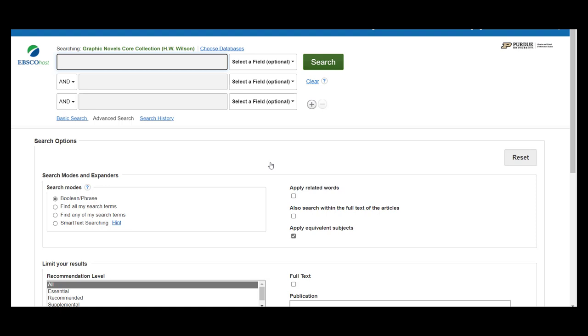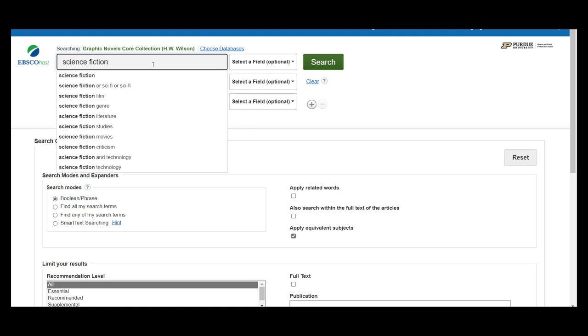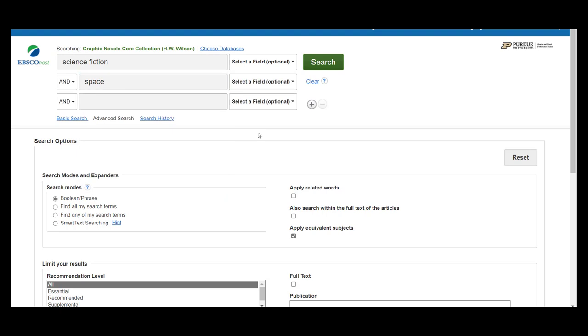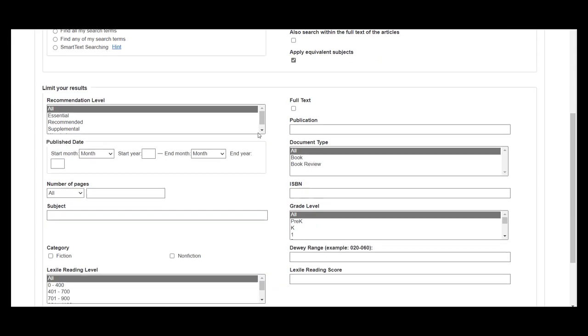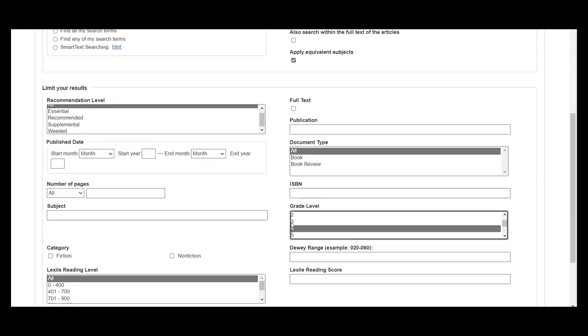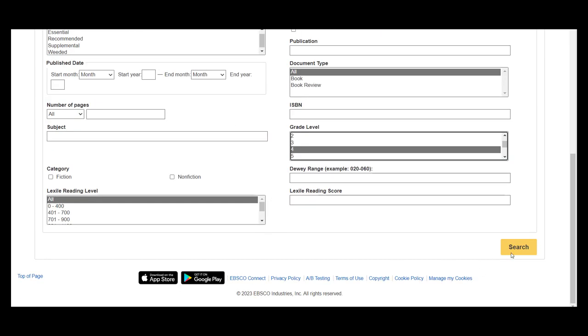For today, we are going to do a search for science fiction and space. We are also going to narrow down the search further by setting the document type to book and the grade level to fourth grade. You can see there are other options to narrow down the results, like Lexile reading level, Dewey call number range, and even recommendation level.